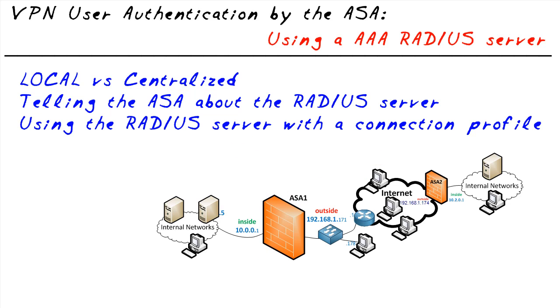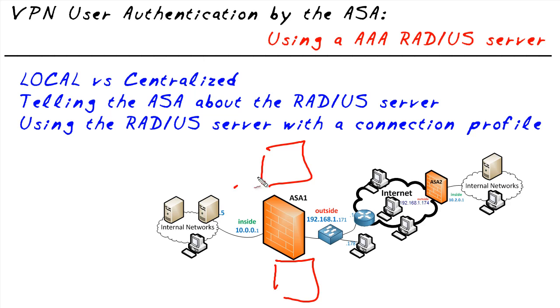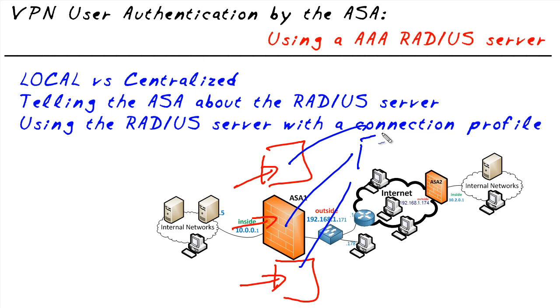The reason that's so efficient is because it's scalable. Maybe we have two more ASAs and they're all acting as VPN gateways. Instead of having to keep Bob's username here and here and here, all three of these guys can talk to one AAA server where the usernames and passwords are centrally managed.